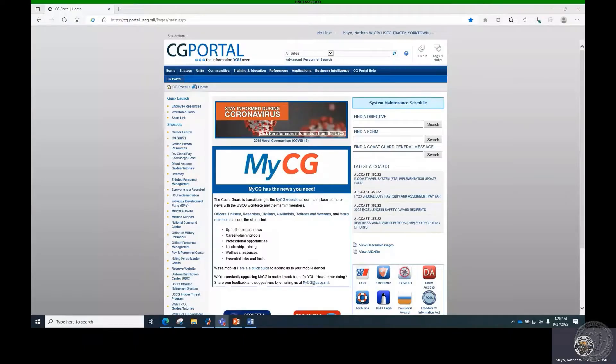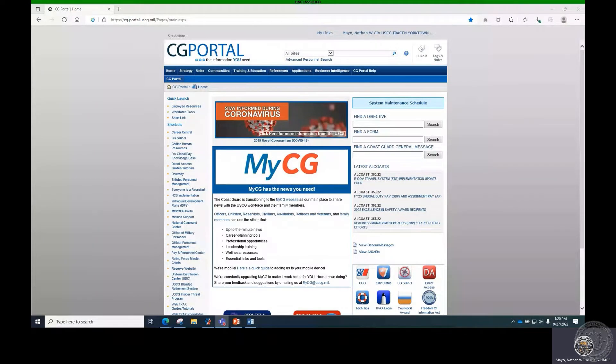This how-to video will show you how to navigate to the Rescue and Survival Systems Petty Officer Millbook site and how to get Outlook notifications from the site.